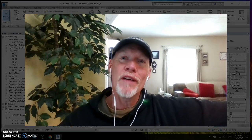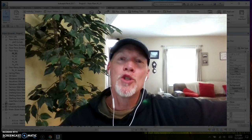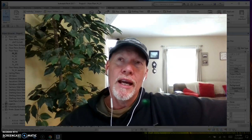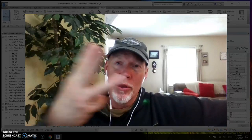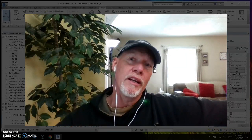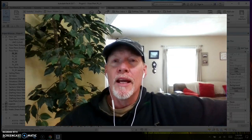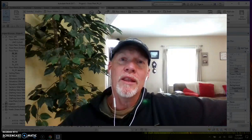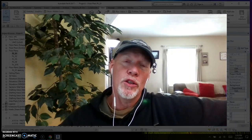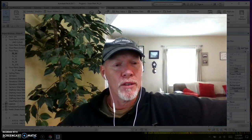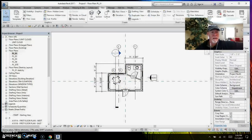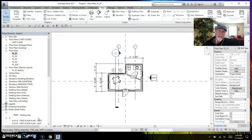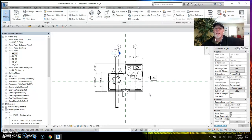Hey there! This Revit tip is about duplicating views. There are three options for duplicating views and I'm going to show you the how and the why to use each of those three different options. So let's get my face out of the way here and get to our little plan — this is the floor plan we're going to use for demonstration purposes.